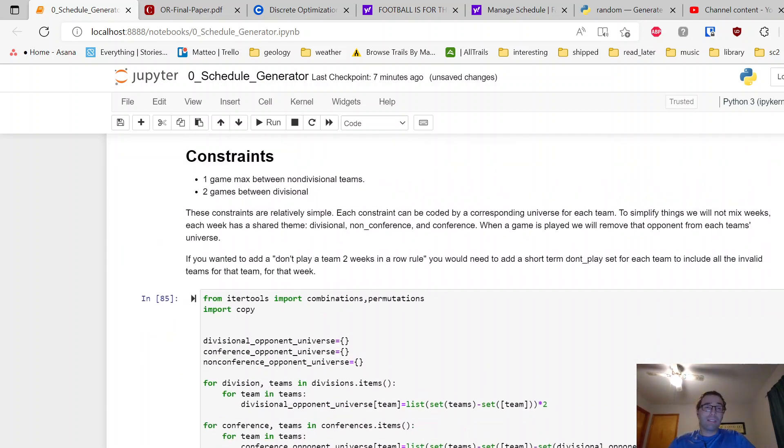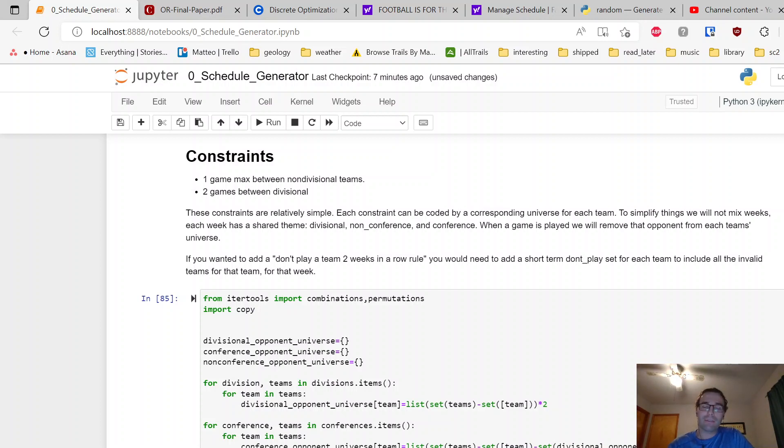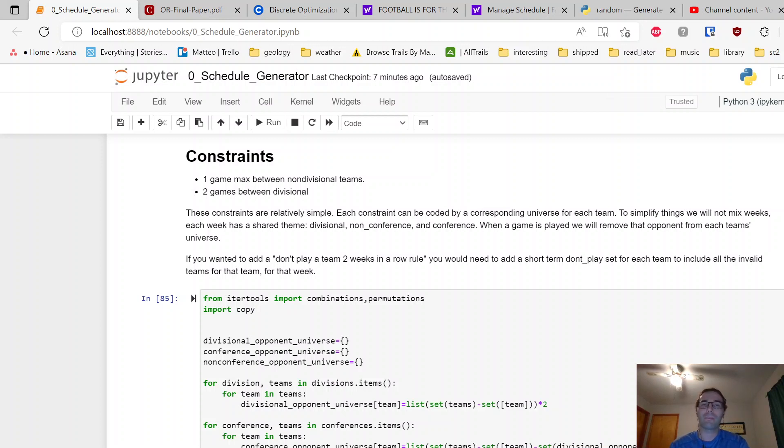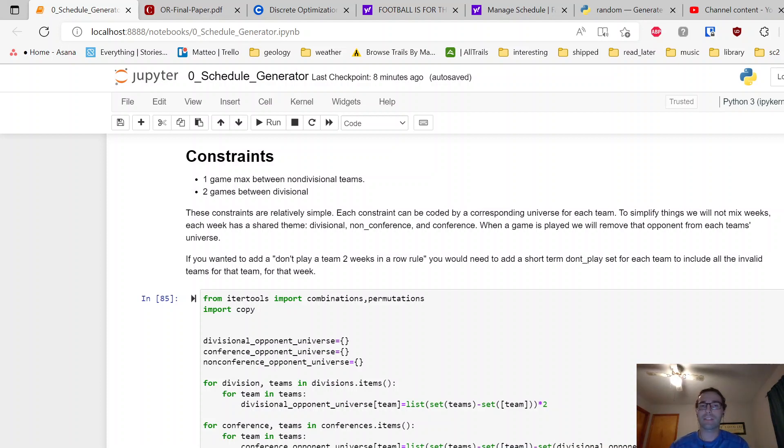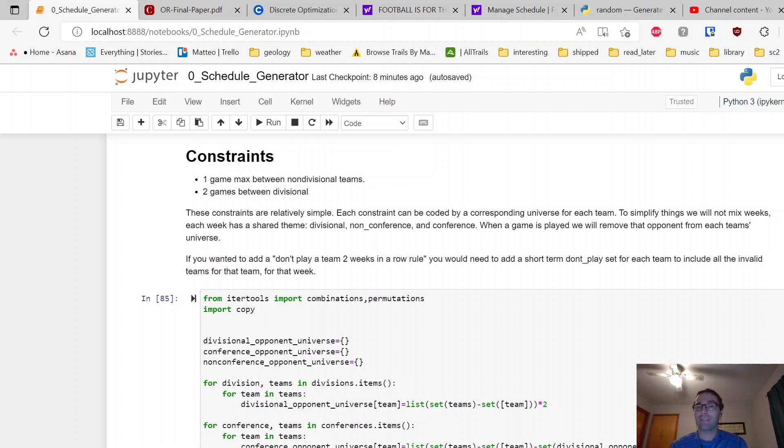The constraints that we're going to work with, and what I did for the league I'm in, is one game max between non-divisional teams—sort of spread the love and play a bunch of people rather than a few people—and then play two people in your division. Because these are such simple constraints, we don't need to do too much sophisticated stuff, and the optimization of finding a valid solution to the schedule is easier.